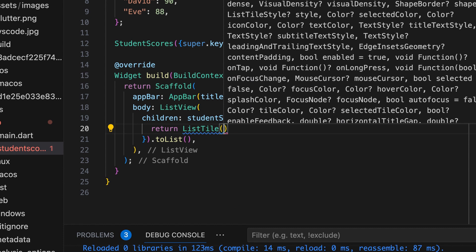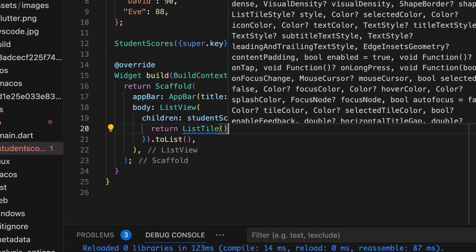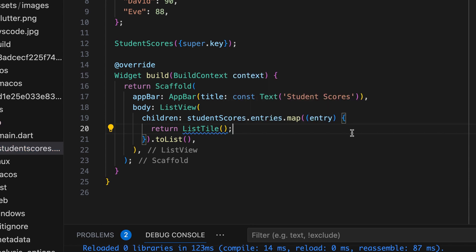We map each map entry to a list tile widget, displaying the student name as the title and the score as the subtitle.